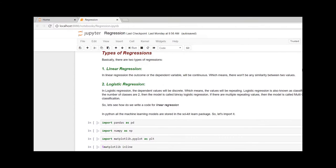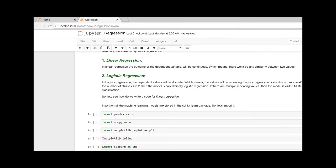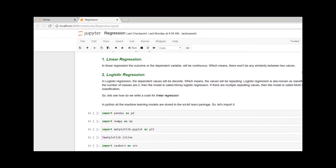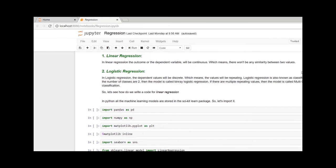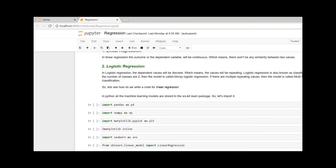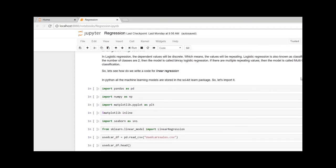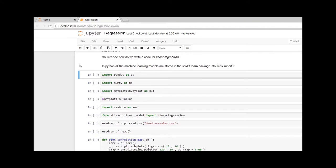There are basically two types of regression: one, linear regression, where the Y value is continuous, and two, logistic regression, where we can classify them in different classes. If the number of classes is two, we call it binary classification, else it is multi-class classification.